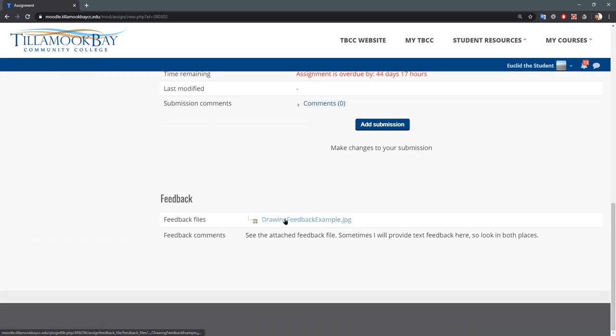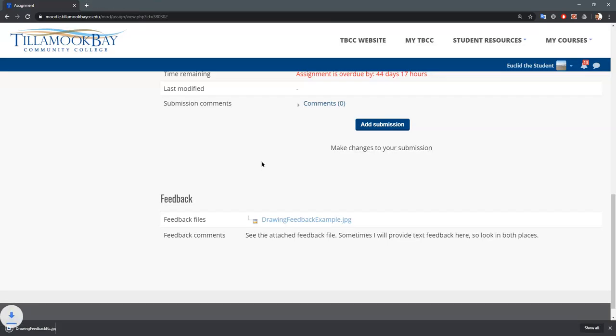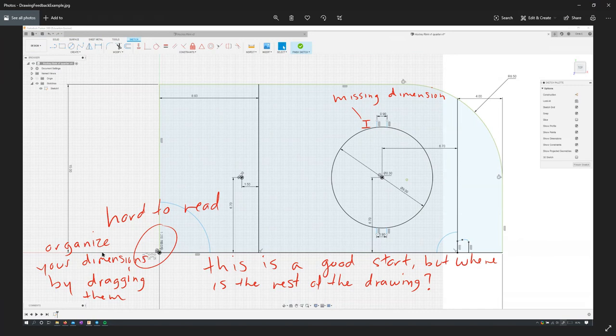Here's the feedback that I received right here. I got an image file and you can open that up and see what the feedback looks like. So open that up and this is the feedback that I received from my professor. So I got a missing dimension, a few other things.